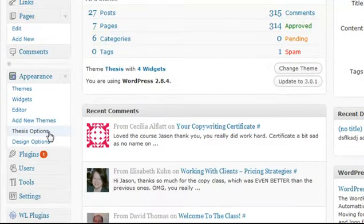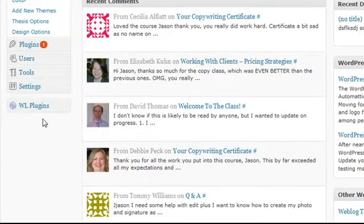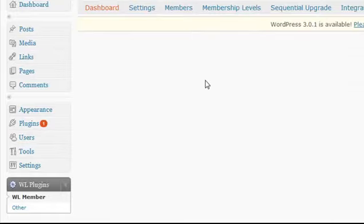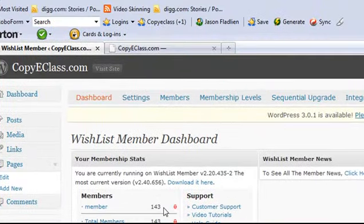We have the thesis theme running here, which has its own myriad of options. And we also have wishlist membership plugin, Rocket and Rollin' here. And if you look a little bit closer, you'll see that we have 143 members currently.